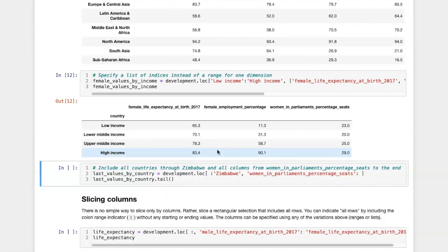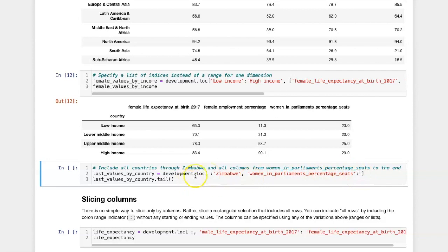As with slicing by rows alone, I can omit the beginning or the ending part of the range and get all of the rows from the beginning to what I specified, or all of the columns starting with what I specify to the end.